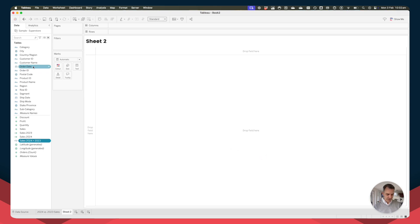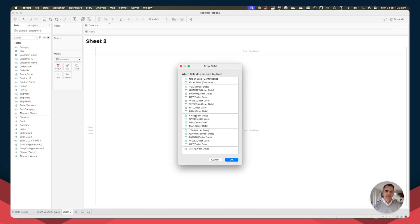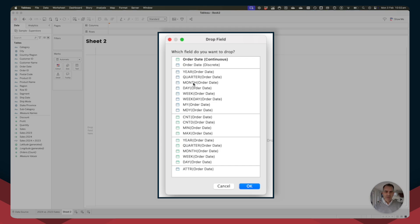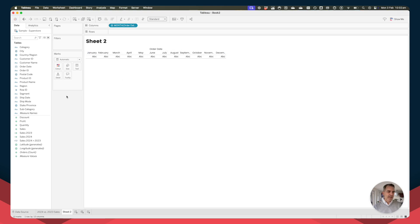So let's build our visualization. I'm going to right click and drag the order date field and drop it onto the columns. This shortcut menu pops up and I just want to look at the individual month names. So I'm going to choose discrete months and click OK. And notice I get my month names across the top.